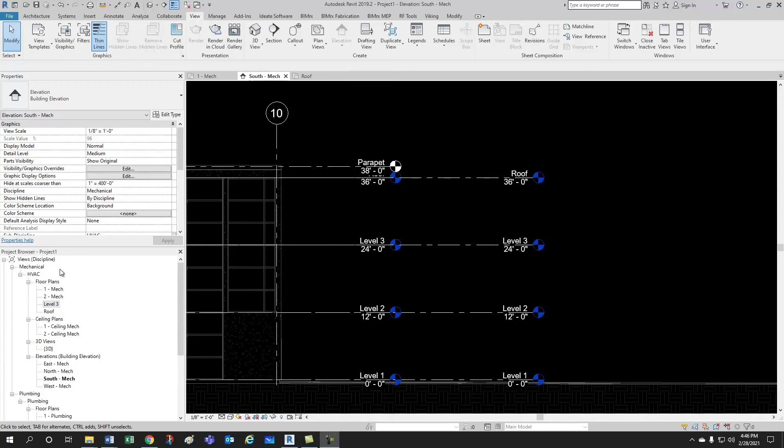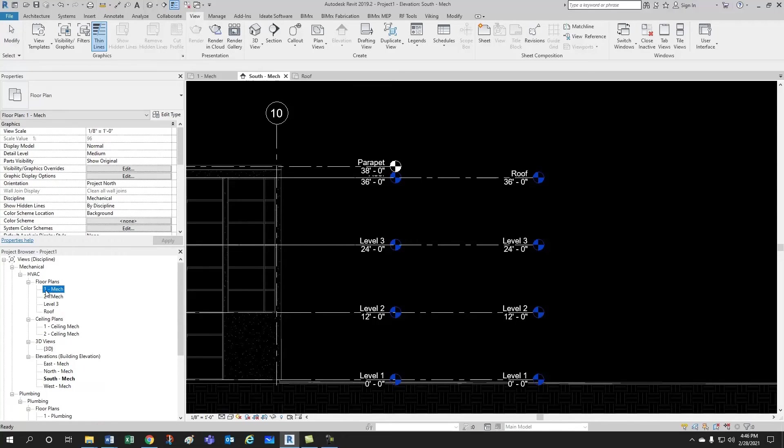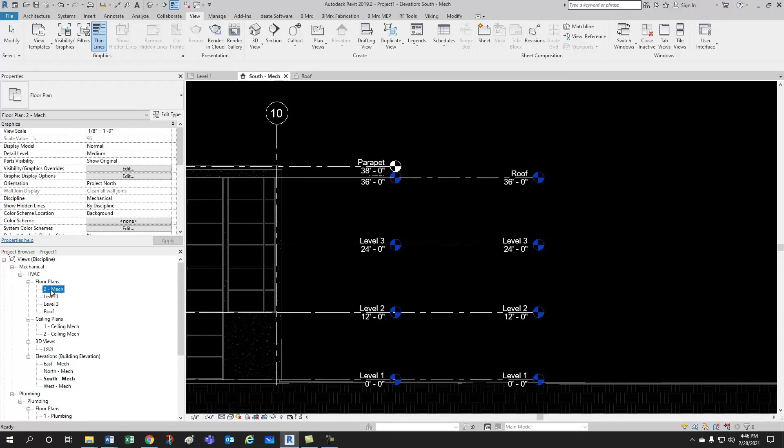Now, let's just rename our floor plans. Level 1, level 2, level 3.